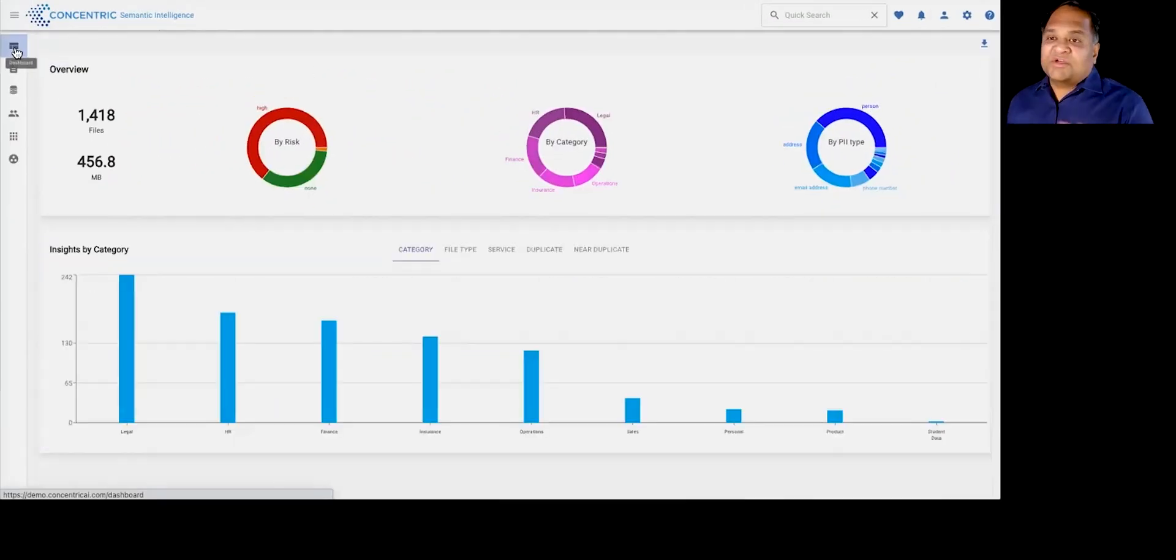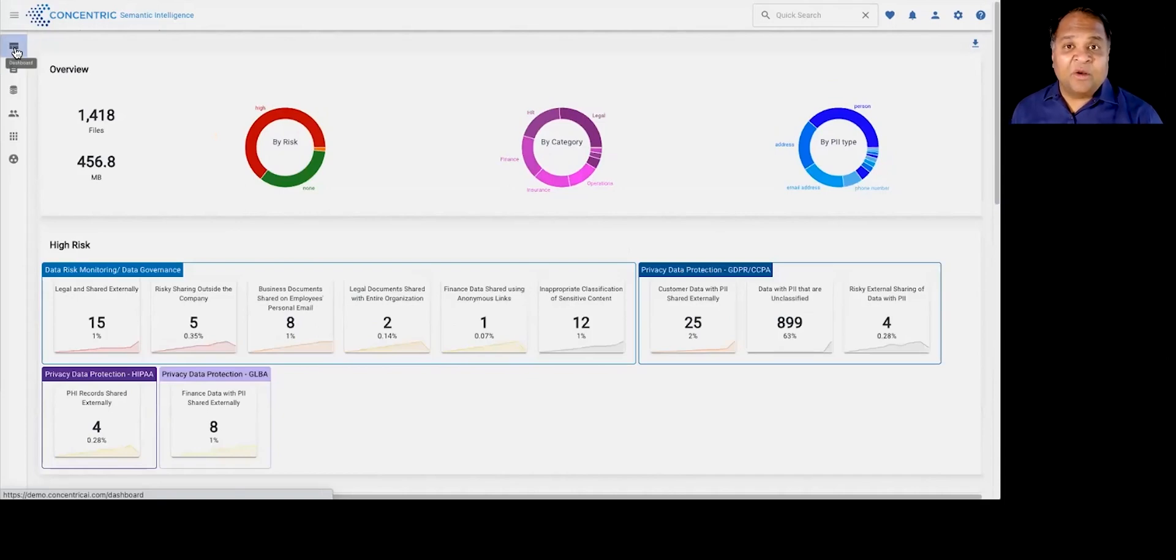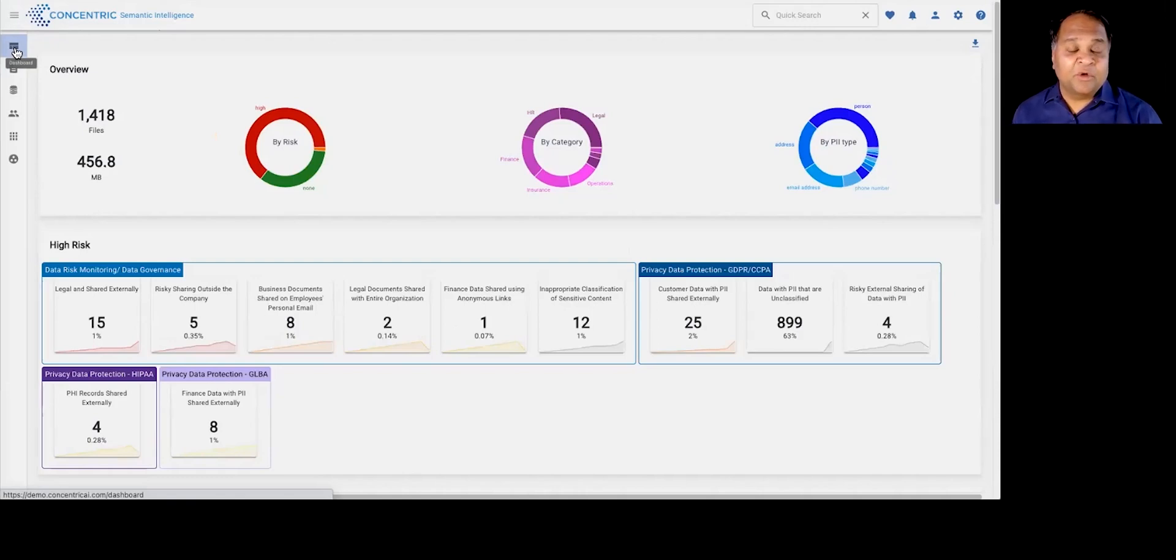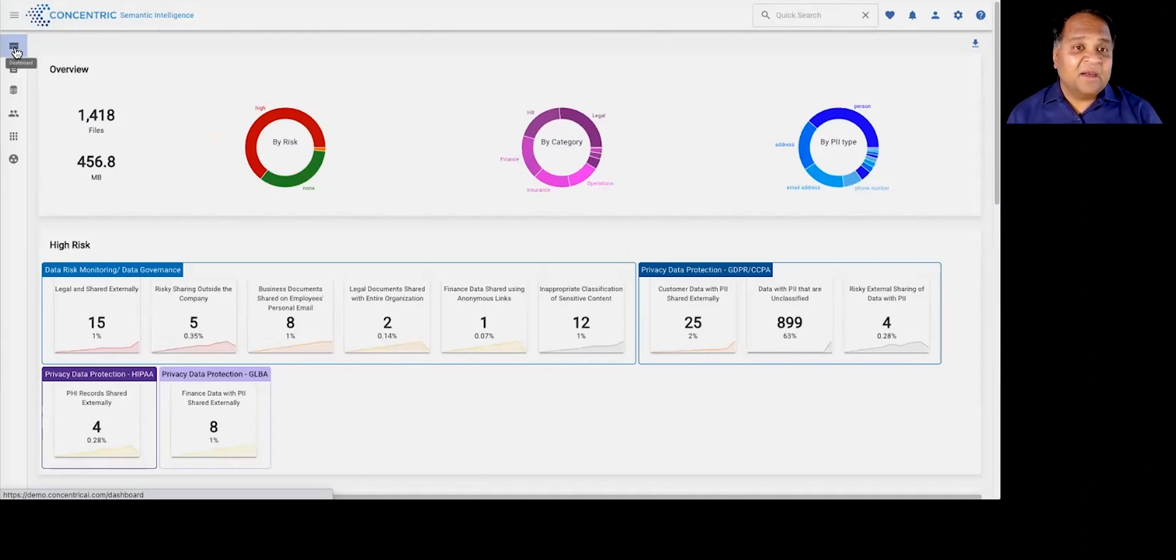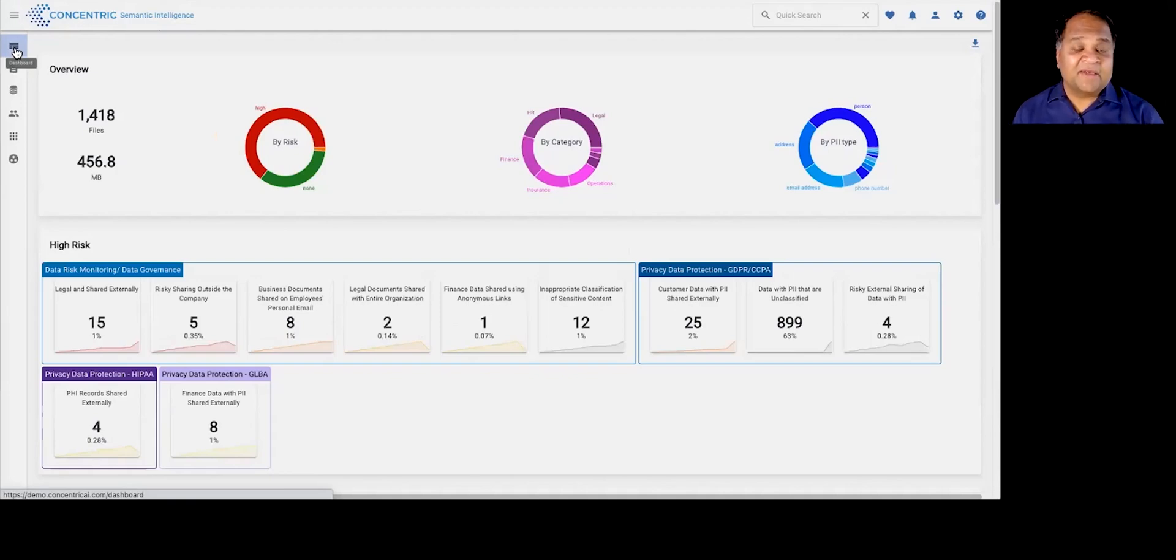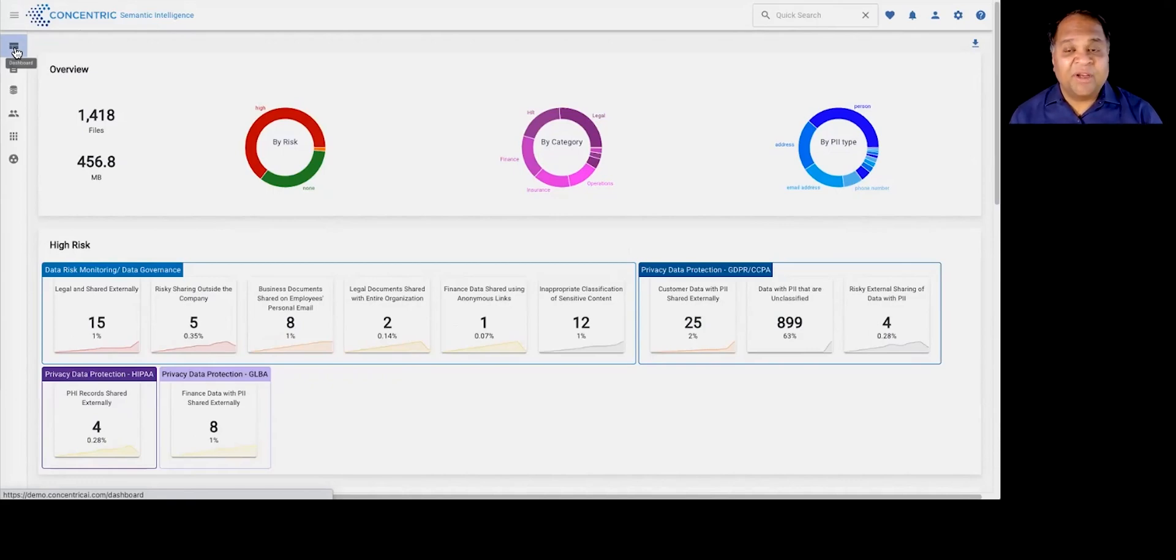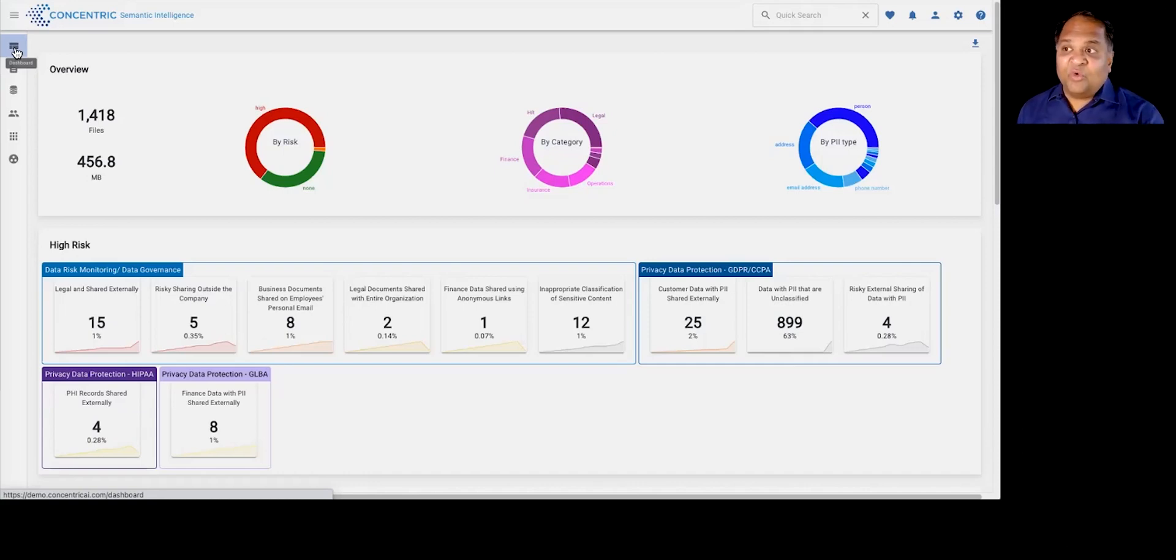The overarching theme here is the system works completely in an autonomous fashion. So the system requires 10 minutes to deploy and stand up, either for a proof of value or for an actual production deployment. It connects back into your repositories in an agentless manner through APIs. Within a few days, we can actually scan and give you a pretty representative view into your data so you can actually see the AI, the deep learning work within your environment to give you a view that looks exactly like this.